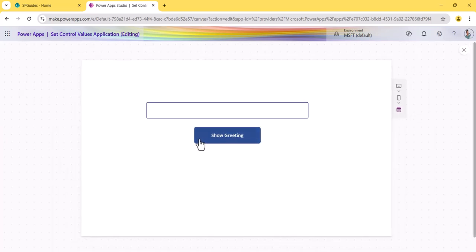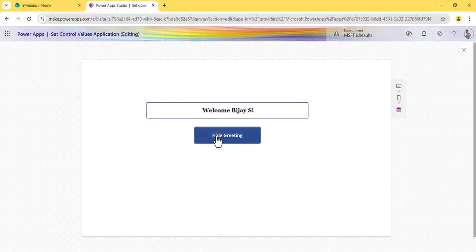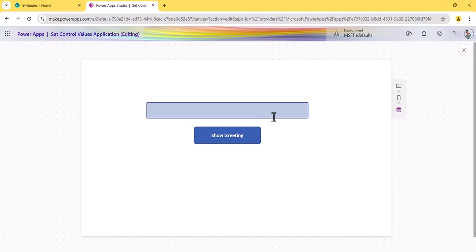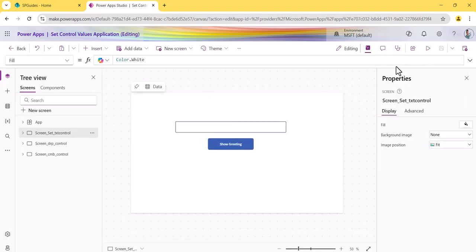Let me run the first screen. You can see the button says 'Show Greeting' and if I click on it, it shows my name with a welcome message. The button text also changes to 'Hide Greeting,' and once I click that, the message disappears. This shows how you can assign values on button click — in this case assigning the logged-in username.